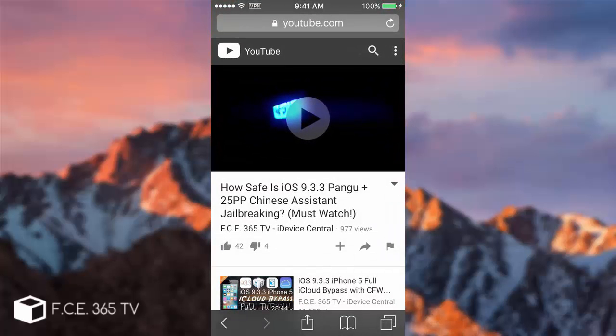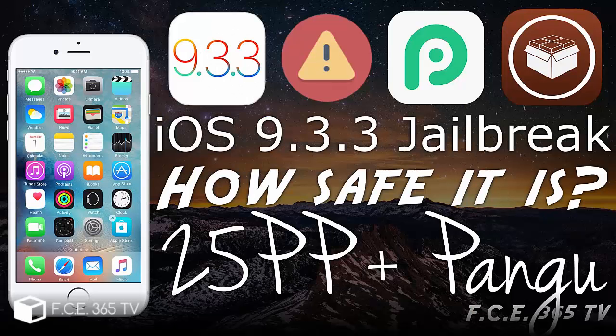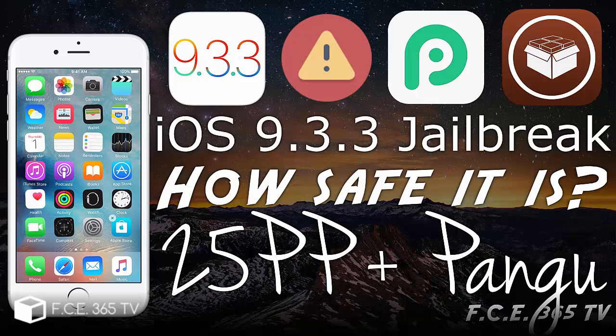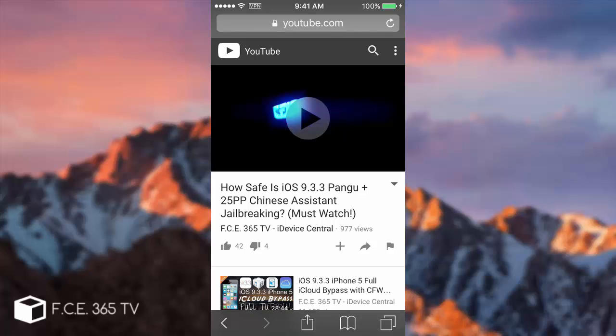If you're scared about the Chinese 25PP application and jailbreaking with it after the issues that emerged in the last days, you can use the English variant which is safe according to Saurik, the creator of Cydia. In a video I created yesterday we talked about the safety of jailbreaking and the 25PP application because a lot of people had issues. They lost money from their PayPal accounts, Western Union accounts and the money was sent to Chinese addresses. I simply can't believe Pangu would do that, nor 25PP. Maybe somebody